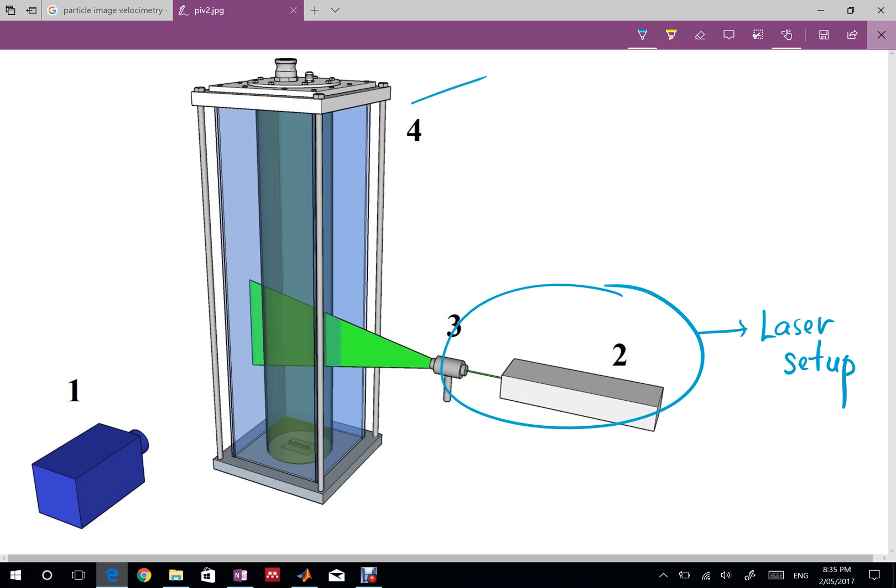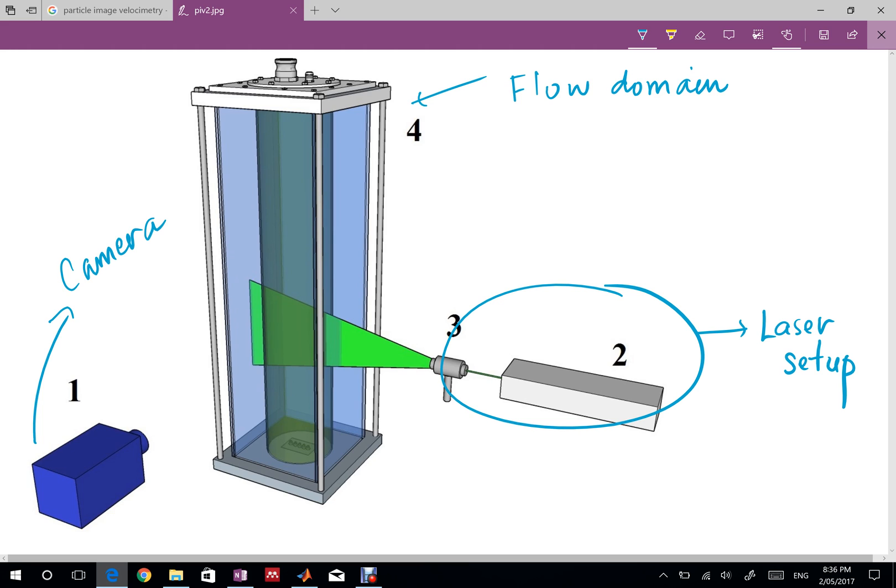Number four is the flow domain. We're calling these so I can explain it to you in a while. Number one as it looks like is a camera. Because PIV is a flow visualization technique we need a camera of course to see the flow and capture the images.